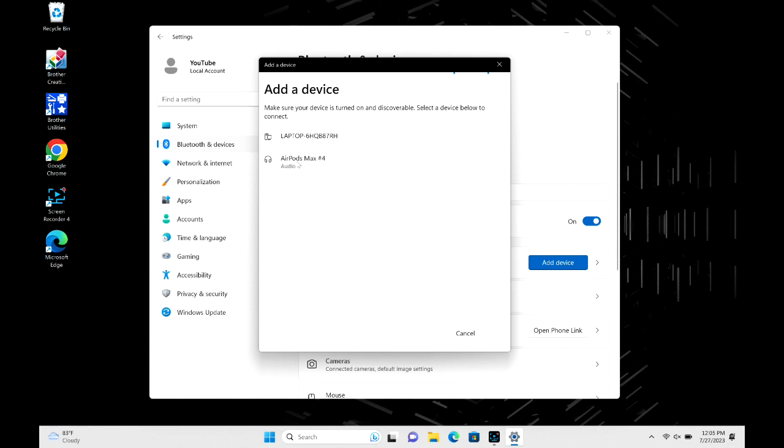If for some reason they don't pop right up, you might need to turn the Bluetooth off on the last device they were connected to. Say they were connected to your phone, just go ahead and turn the Bluetooth off on there. Once my AirPods Max are there, I go ahead and click on them to connect.